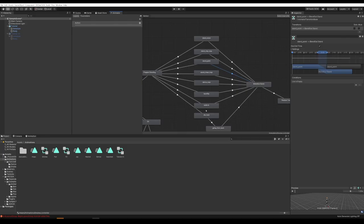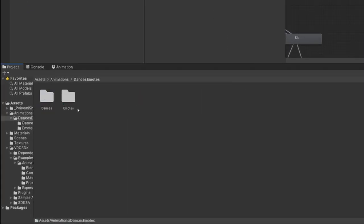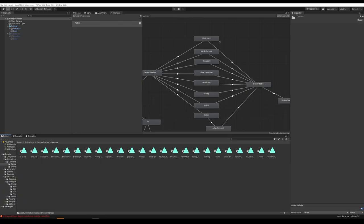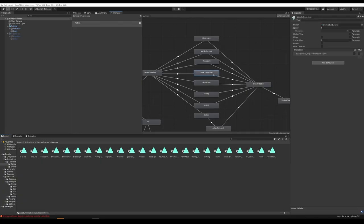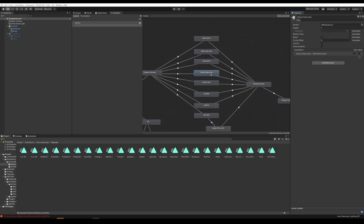Open up the animations you downloaded. Go to Dances and let's replace the Stand Cheer Loop. All you need to do is drag in one of these new animations — let's do Breakdance — and just drag it in right here where it says Motion. Now instead of doing the Stand and Cheer, whenever we select that, it's going to do the Breakdance.